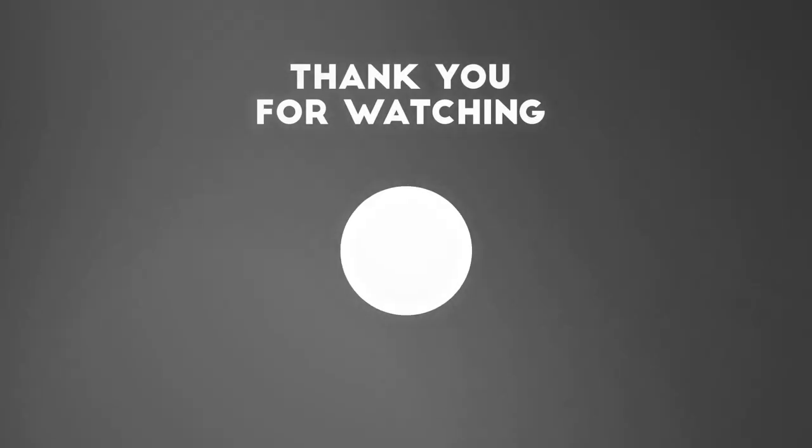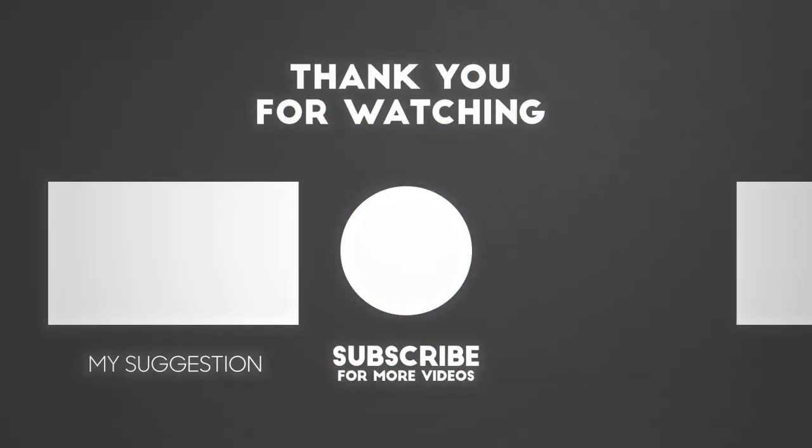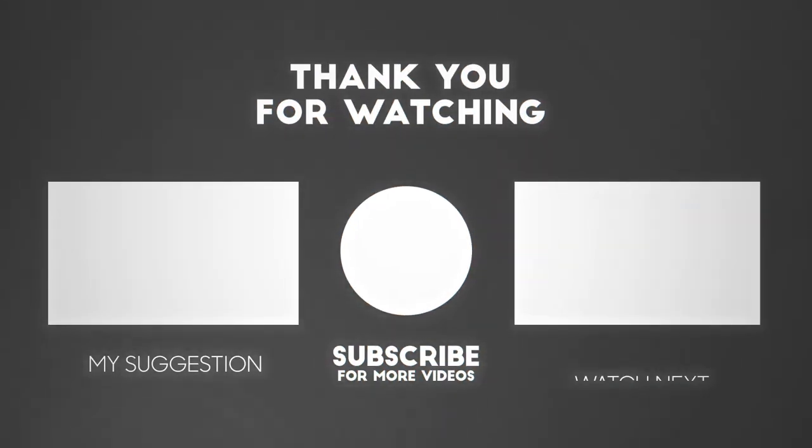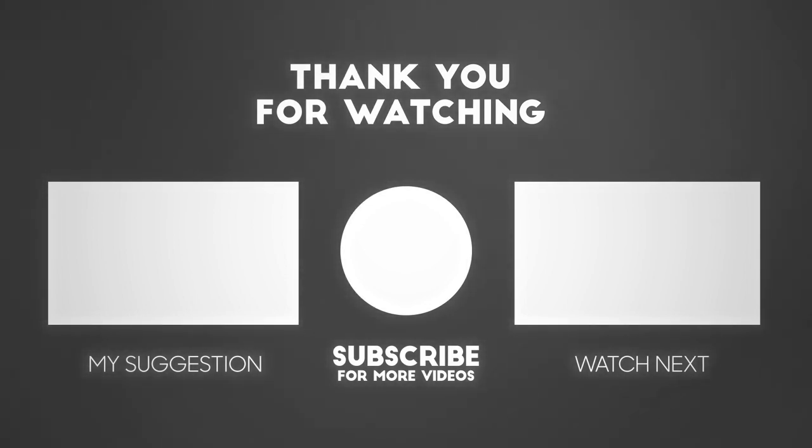To make sure you don't miss a new tutorial from me, please subscribe to the channel. I try to upload one to two tutorials per week. See you in the next tutorial.